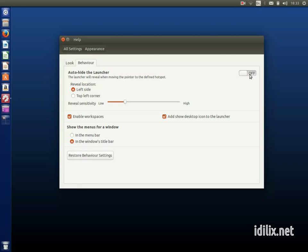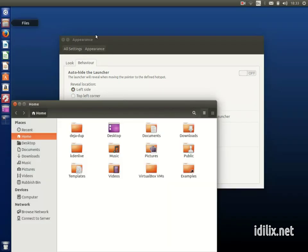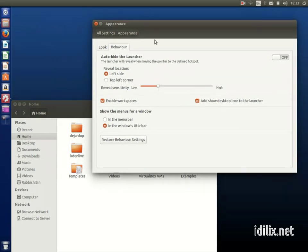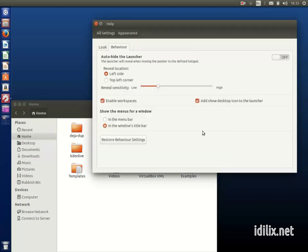In the behavior tab, you can choose to hide the launcher and adjust how it behaves. You can also decide if you want to show or hide the workspace switcher and the show desktop button. You can also decide if you want to have the menus on the menu bar or on the window title bar.